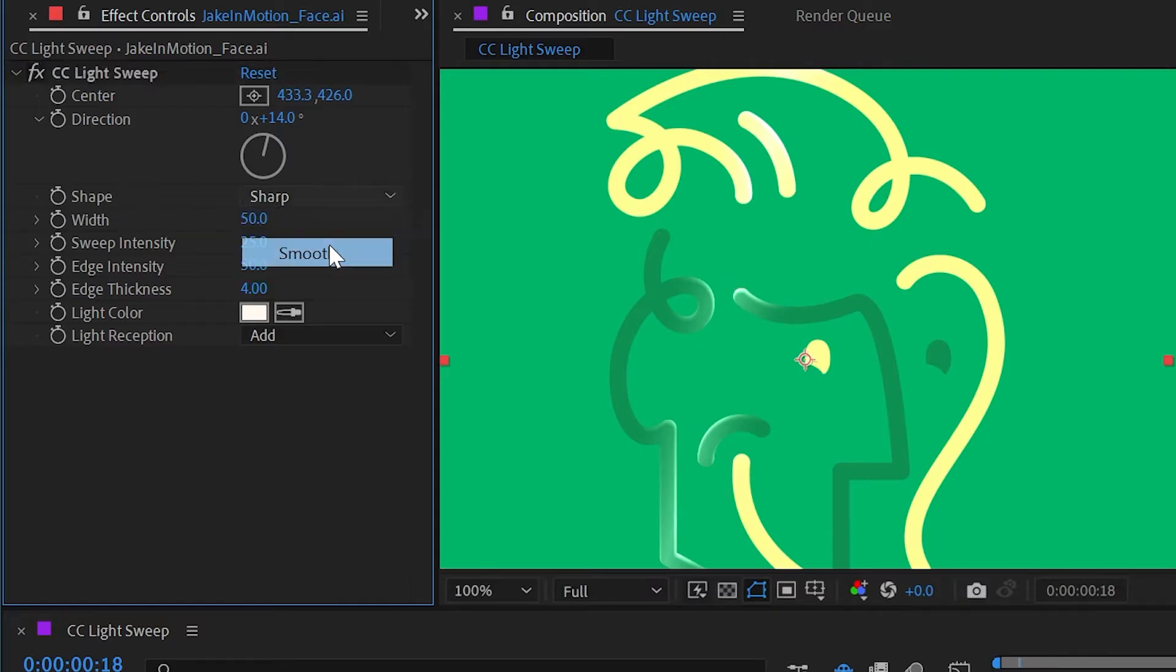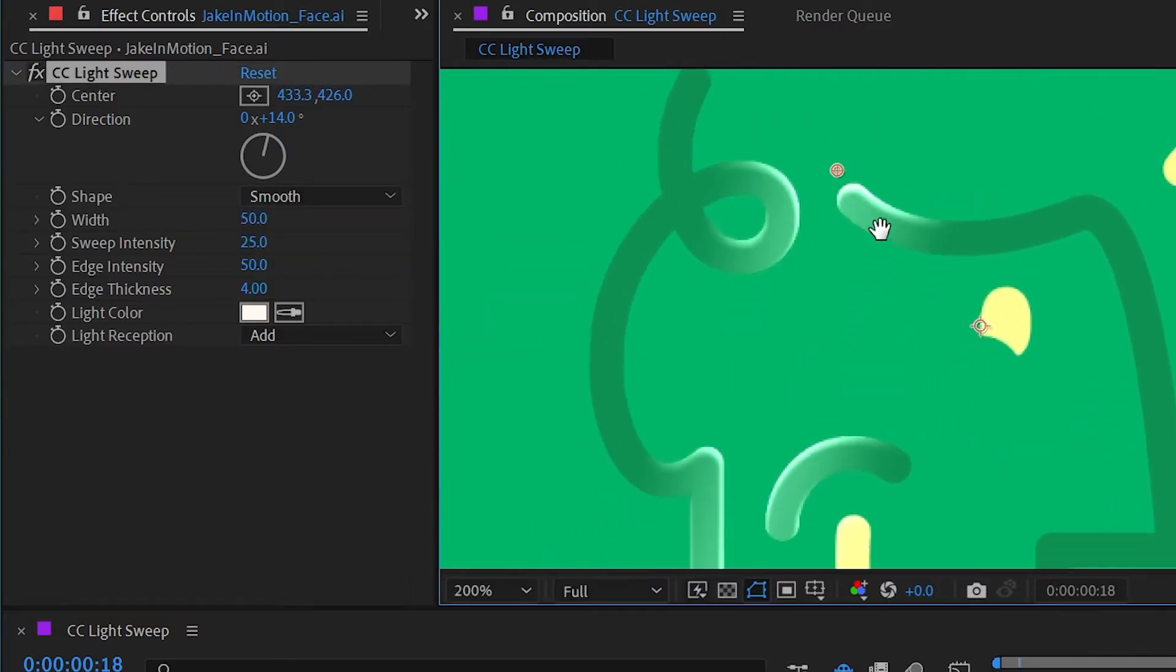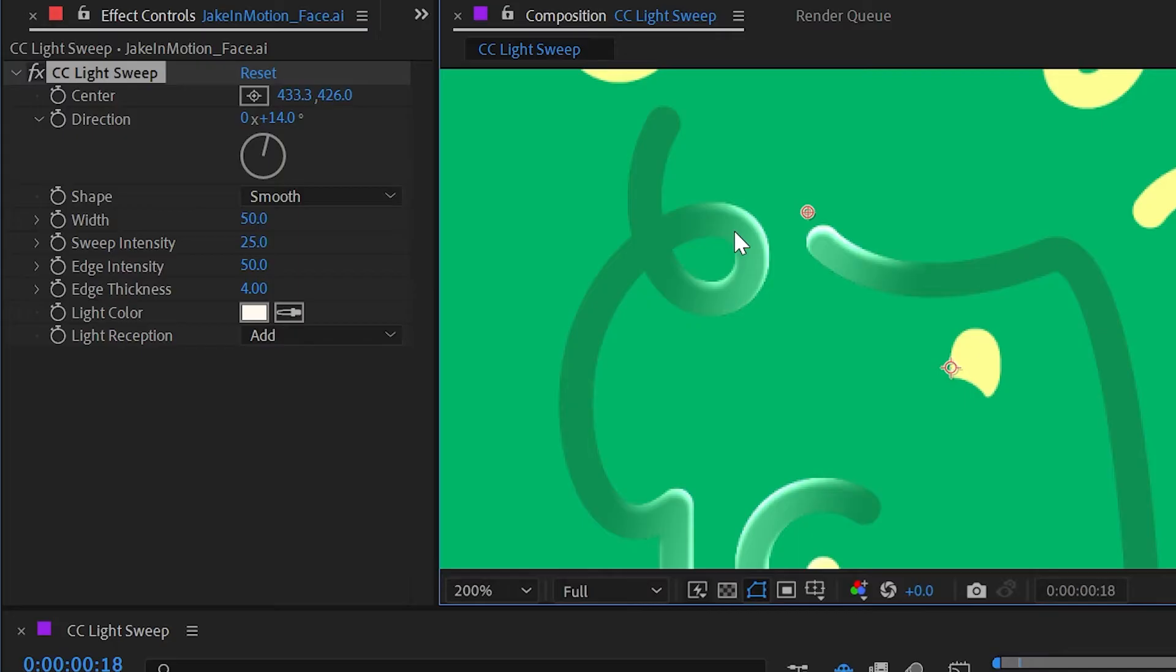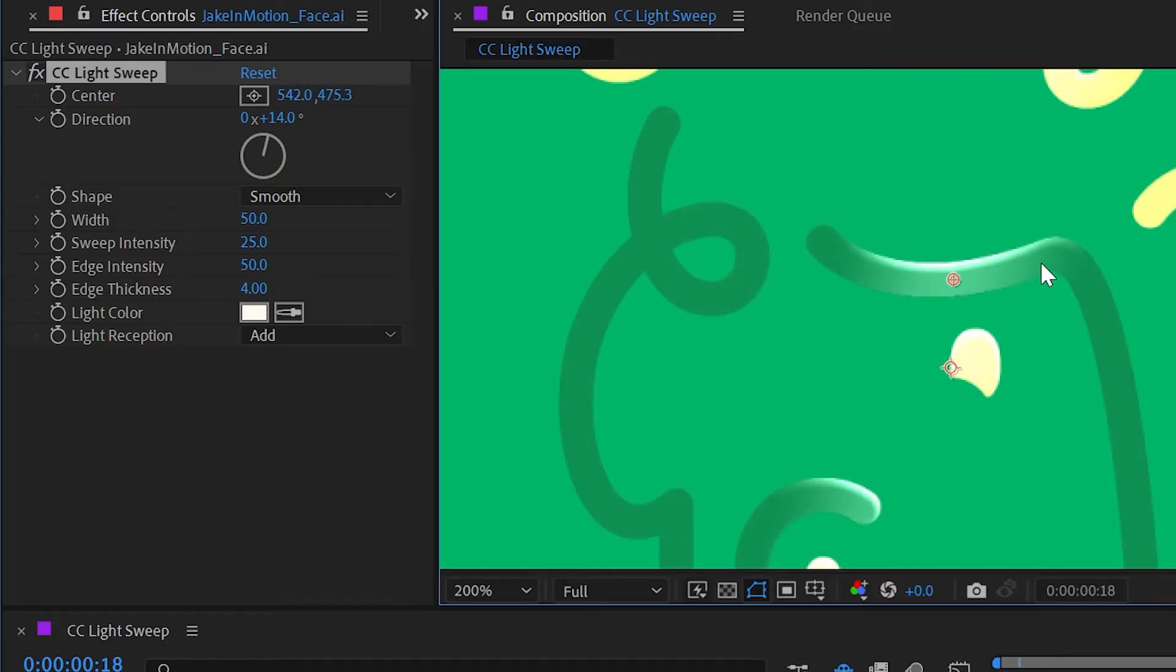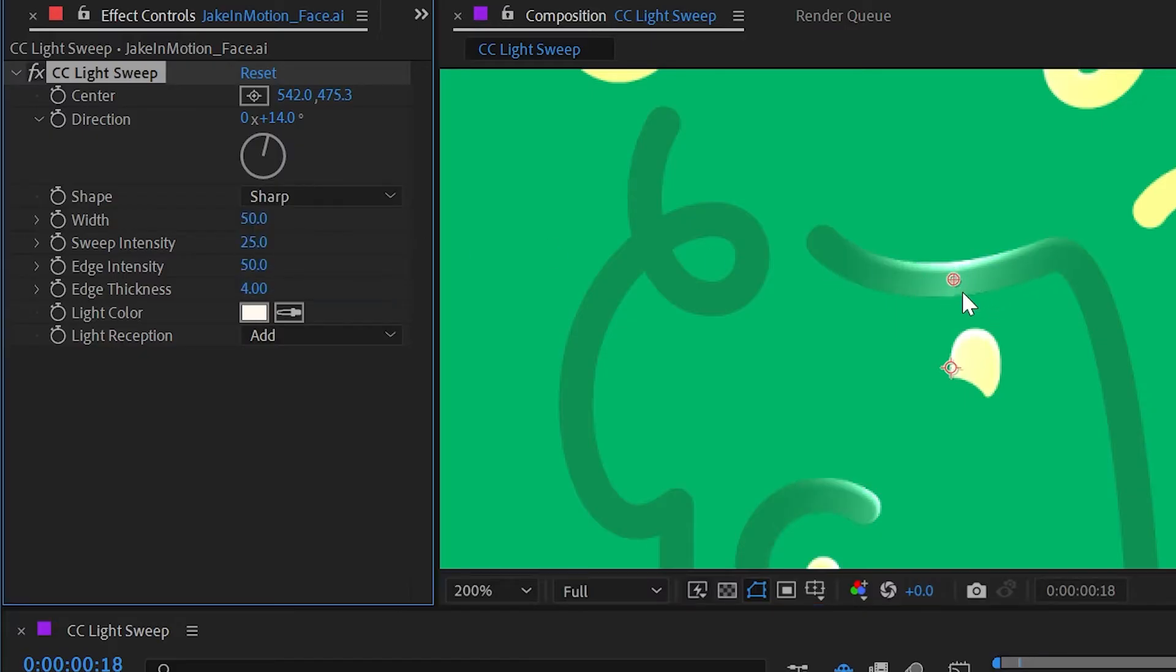If we zoom in, this is really changing the fall off from the center highlight point. If I move it right here so you can see it left to right, sharp has a much sharper fall off where it's brighter in the middle and gets dimmer much more quickly as you move along the surface of the layer.